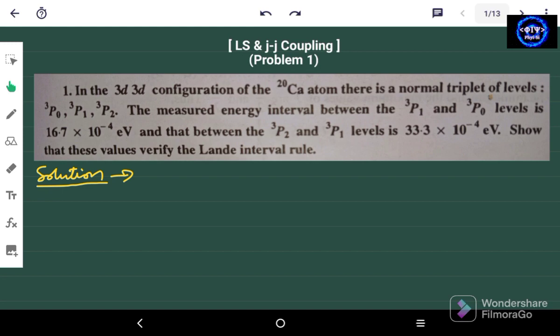Hello friends and welcome again to my channel Phi Sai. From the past few lectures we were discussing about the theory related to LS and JJ coupling. In this particular lecture and from now on we are going to solve some problems related to LS and JJ coupling, and here we have problem number one.